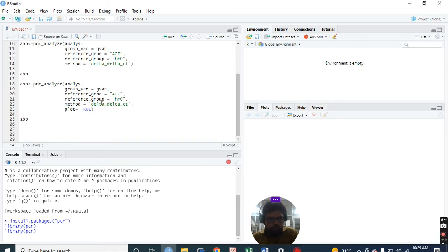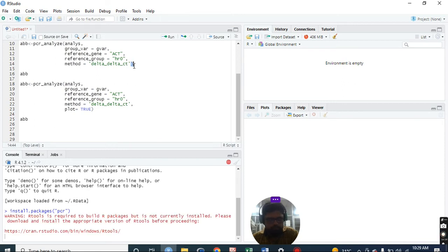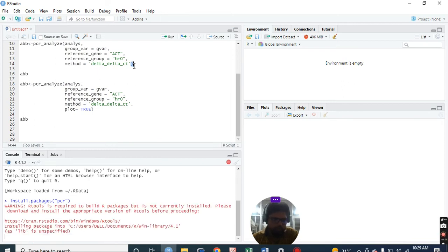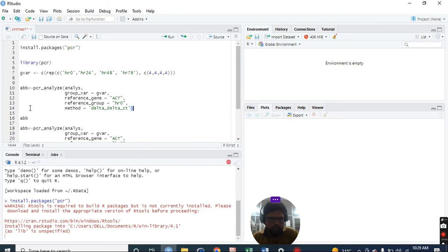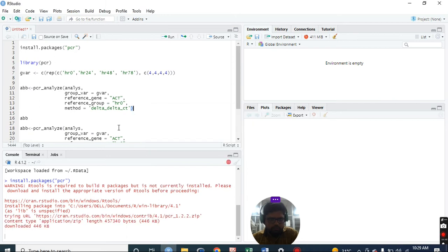Suppose you want to get even plots, so you can just remove this bracket and add a comma and write plot is equal to 0. If you can aggregate all this, you will get to know.